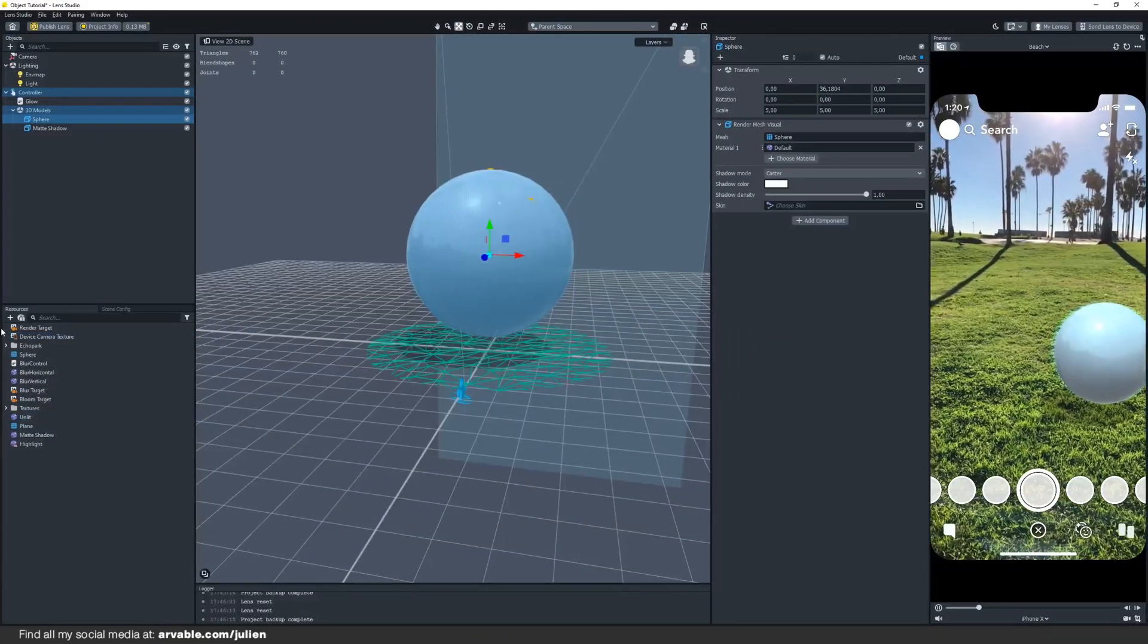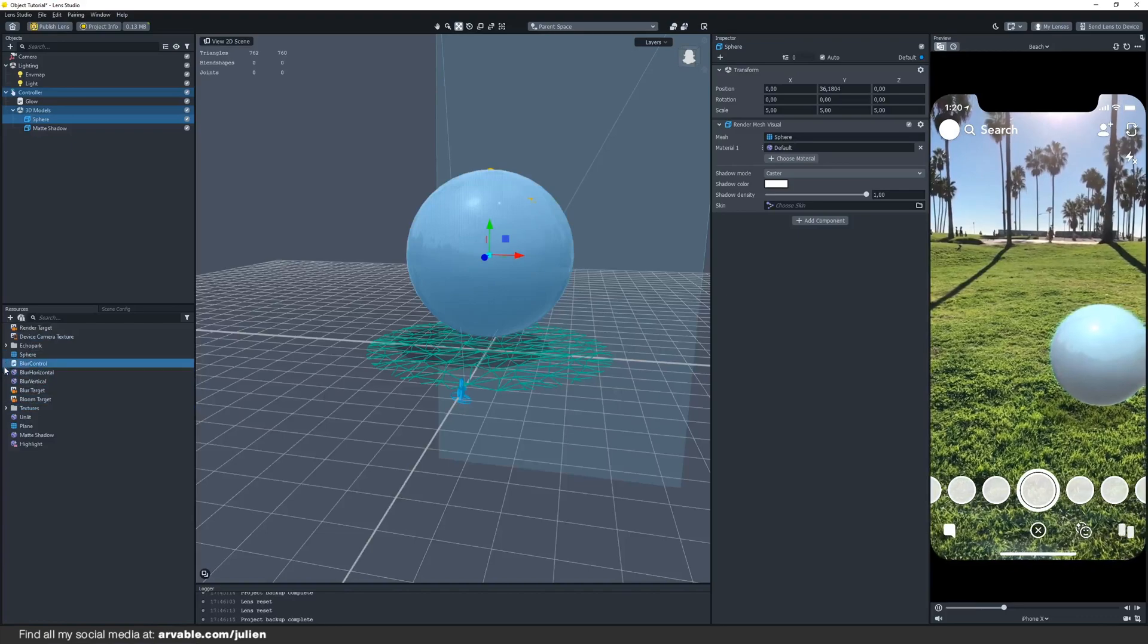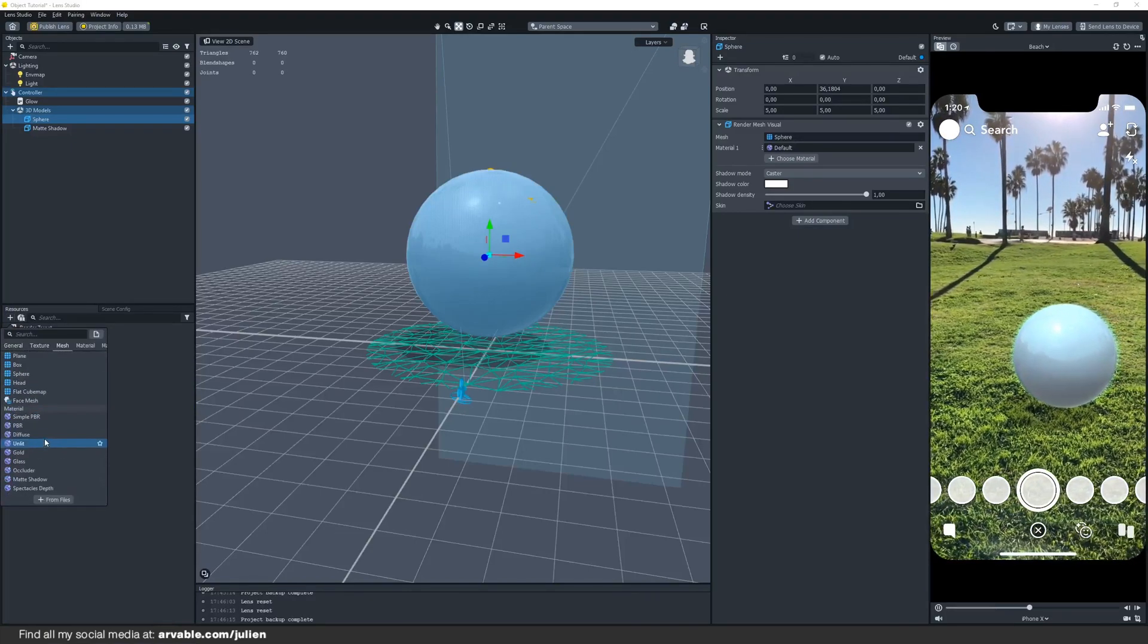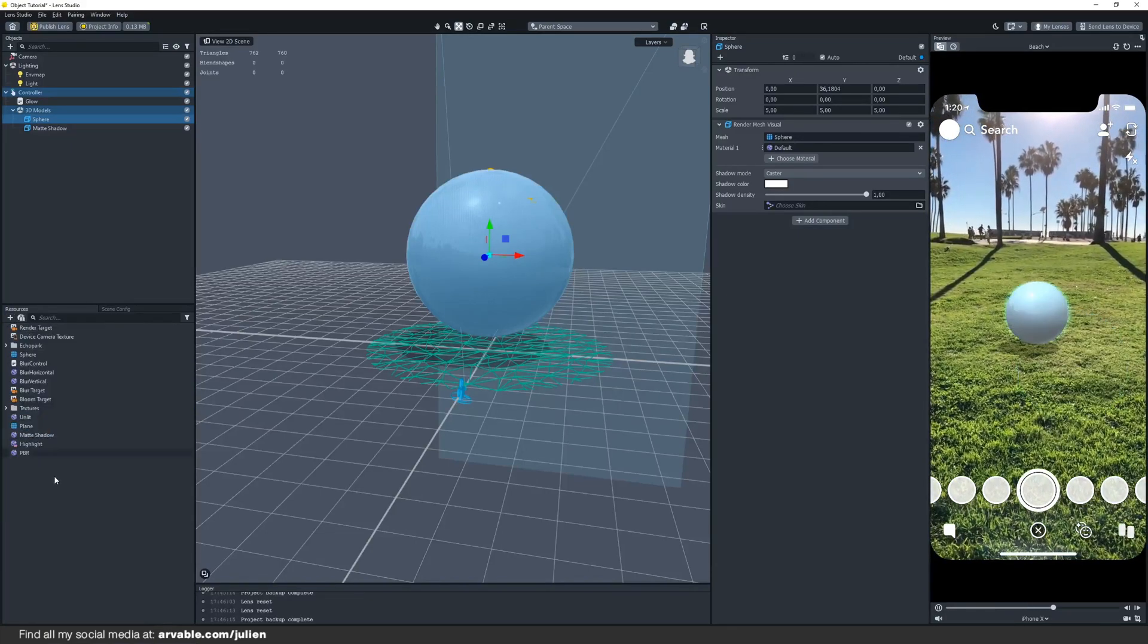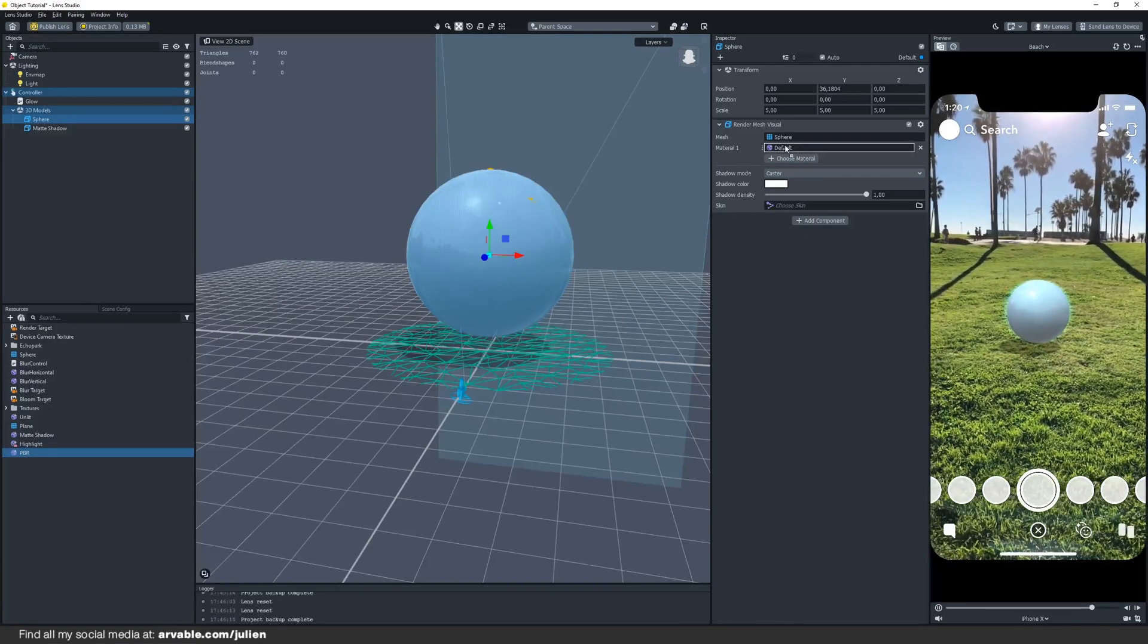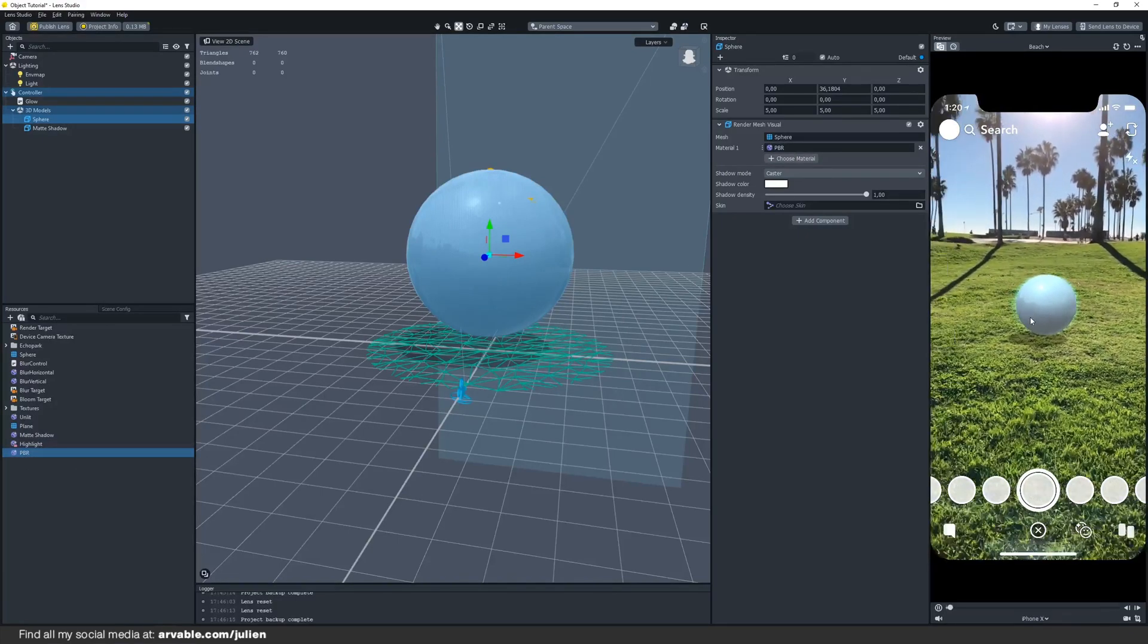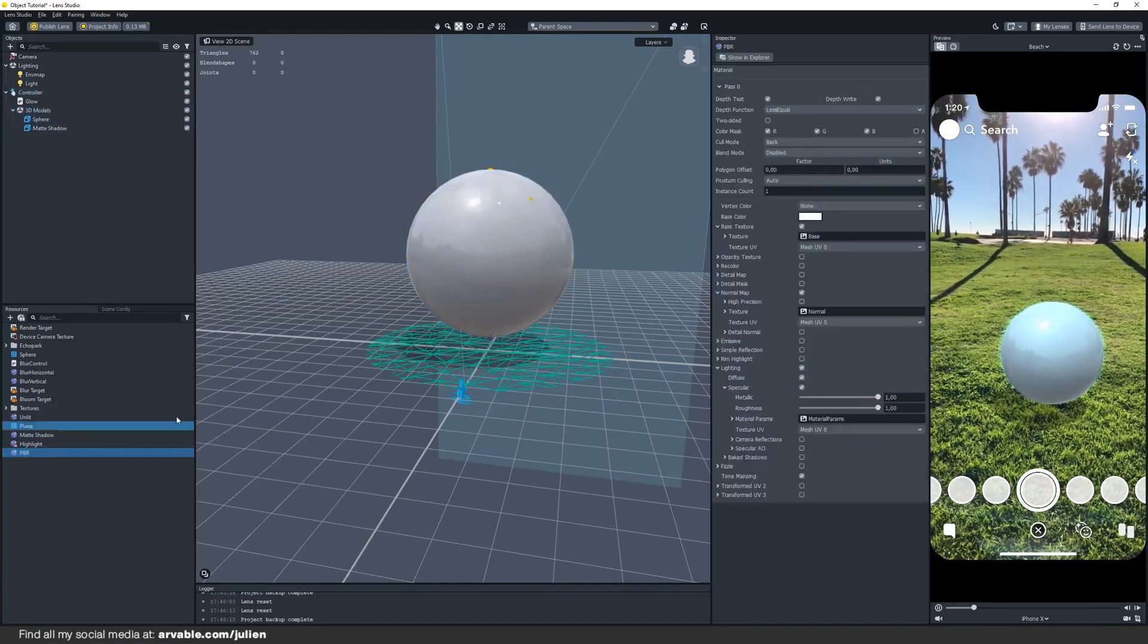We can also change the material of the object itself. You can just create a new PBR material right here. Now if you've created this PBR material you can drag and drop it onto your 3D model. We cannot see it yet because we have to change some of the parameters.